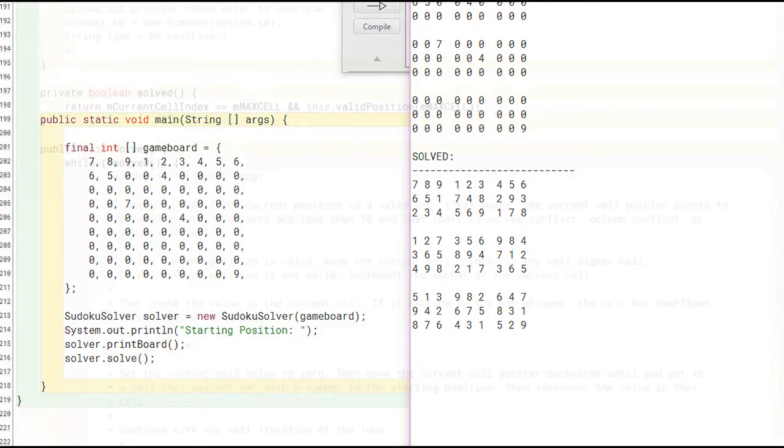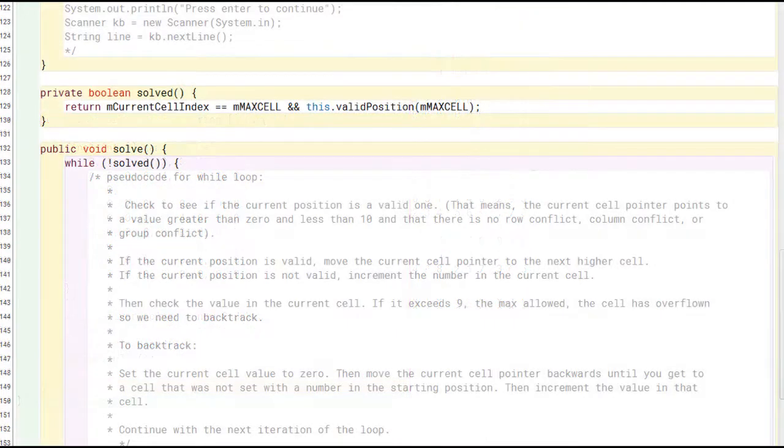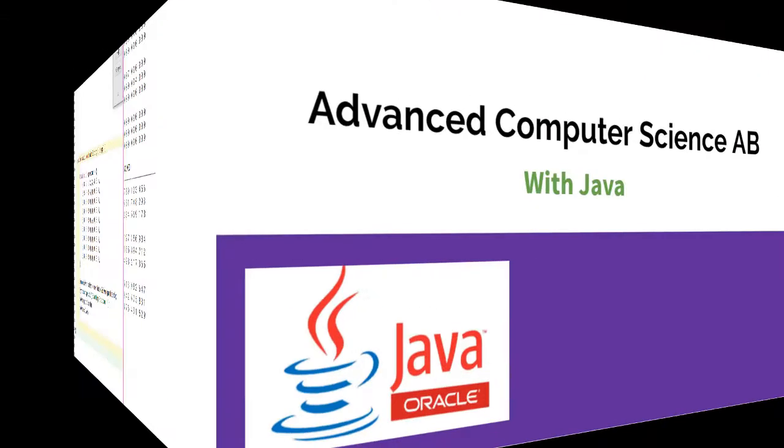It is your job to fill in the while loop of the solve method to get this program to work as intended.